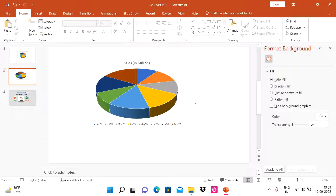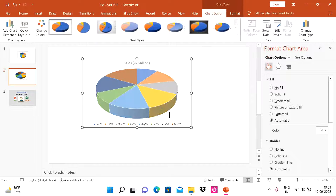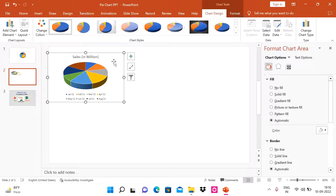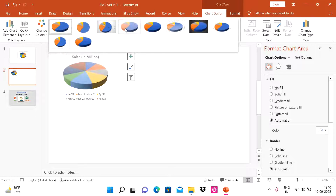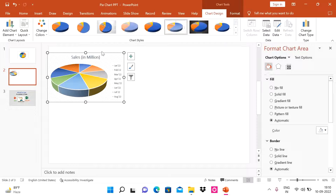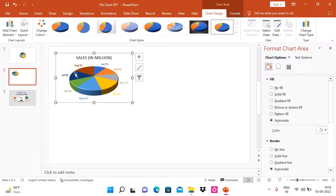Now let's look at the other benefits. In PowerPoint we have a couple of options. First, we can change the chart type — there are multiple types available and we can choose any of them.